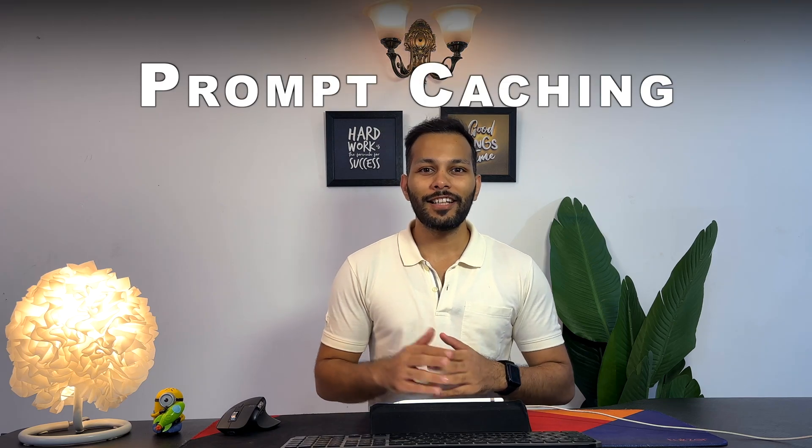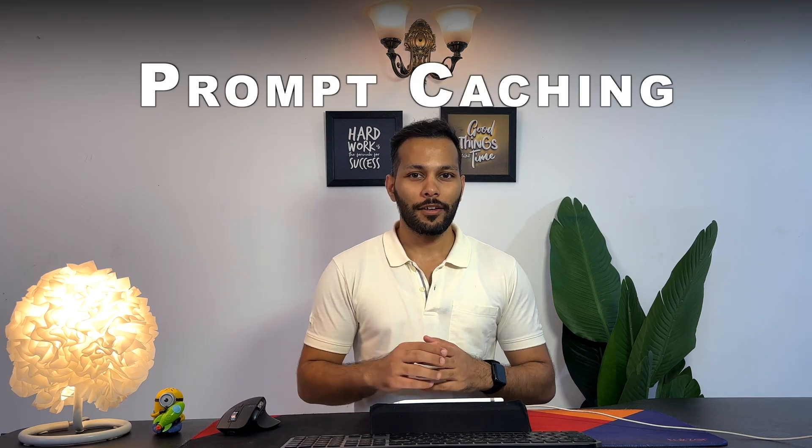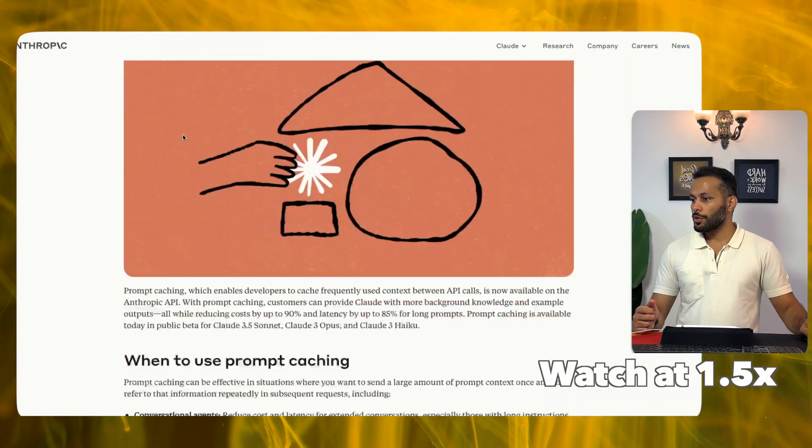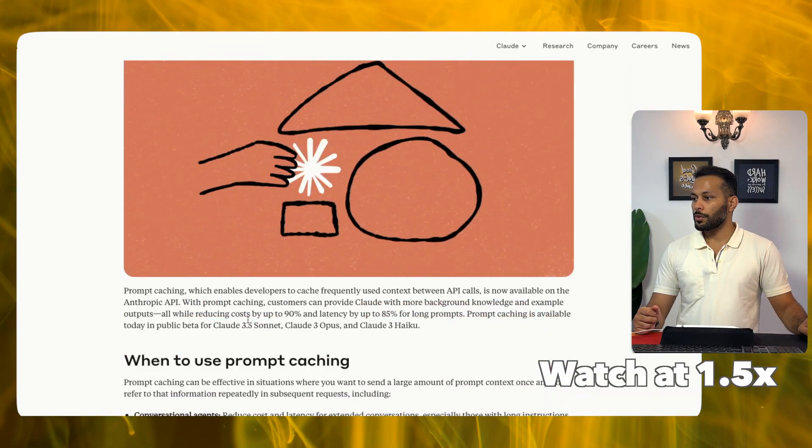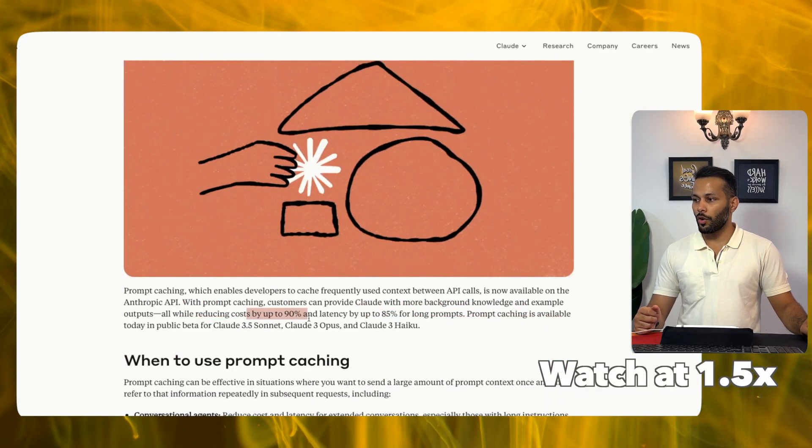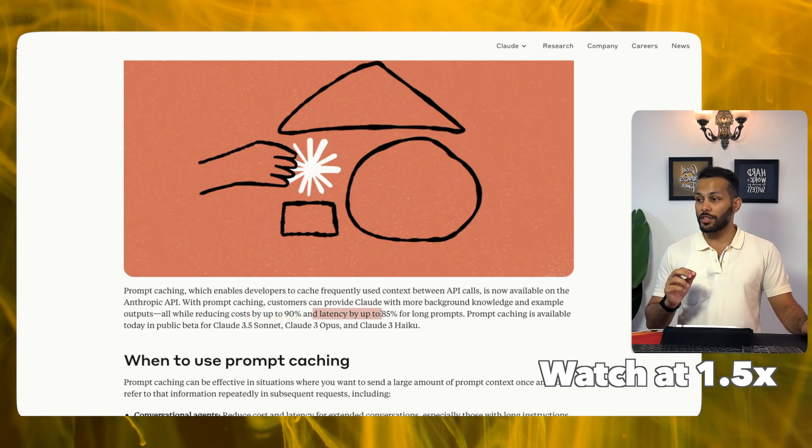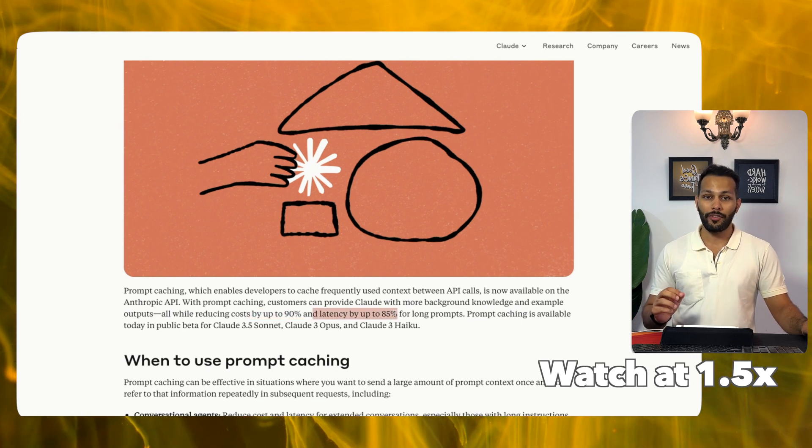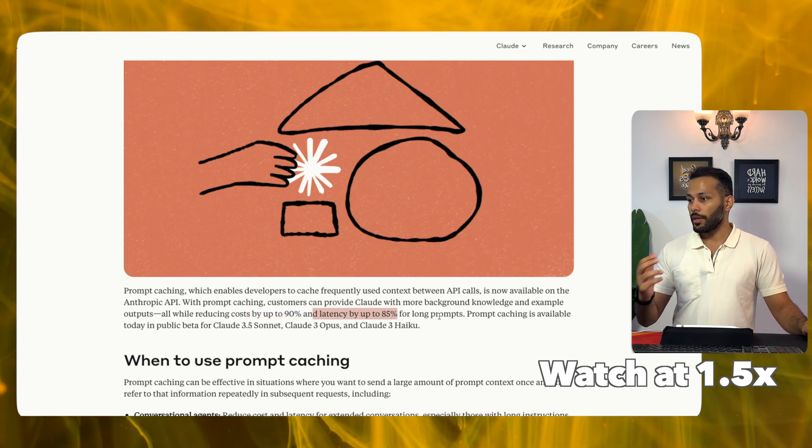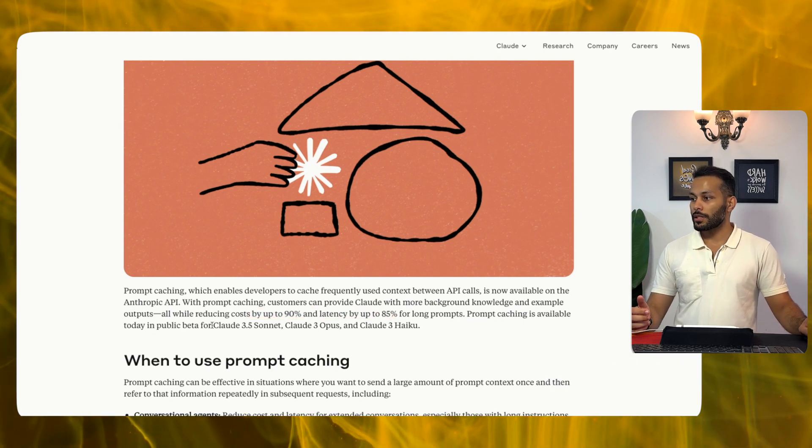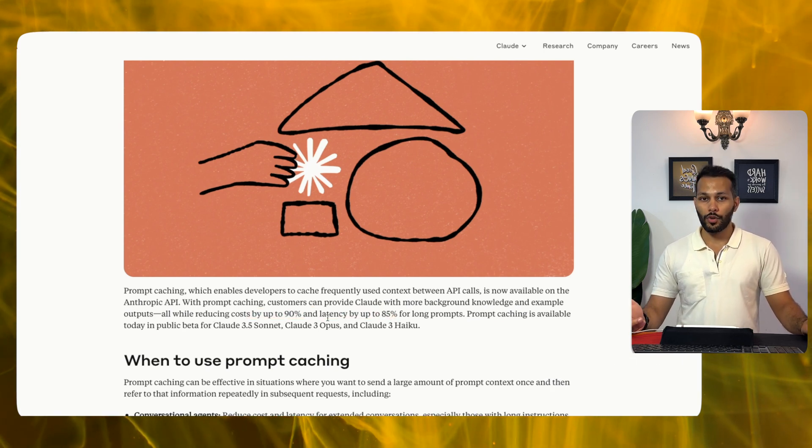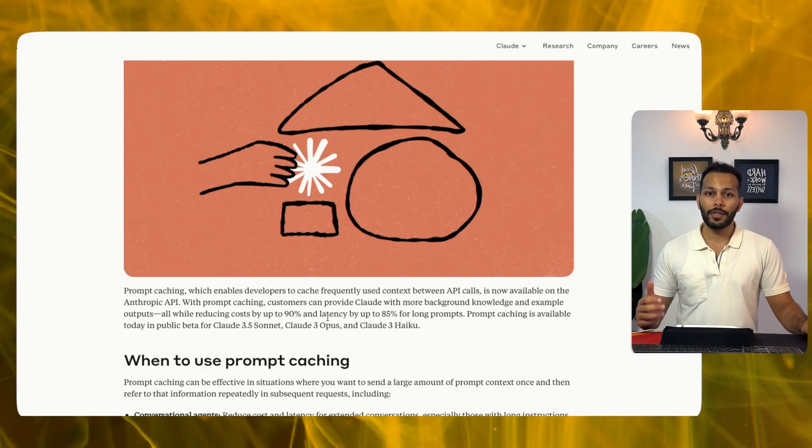Anthropic recently released prompt caching which allows you to have up to 90% cost reduction and latency reduction of up to 85% for their flagship models Claude 3.5 Sonnet, Opus and Haiku.